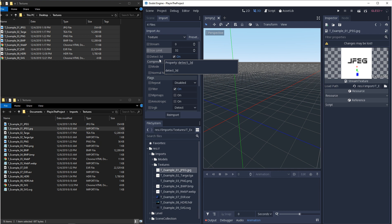Detect 3D. If you're using a texture on a material that's being used on a 3D object, it'll detect it and it'll adjust your settings appropriately.